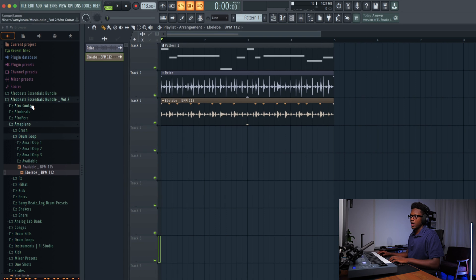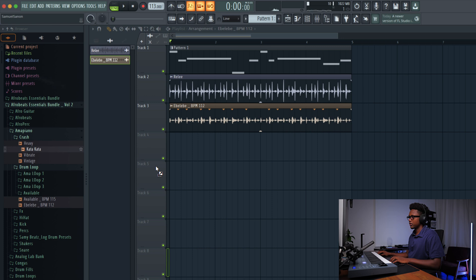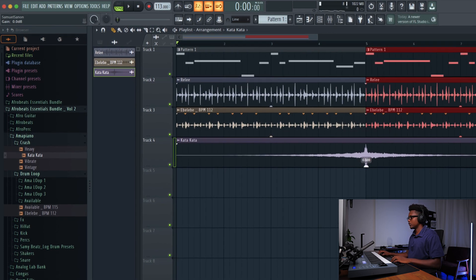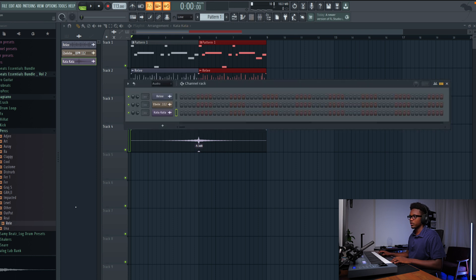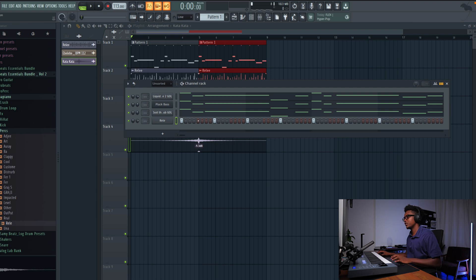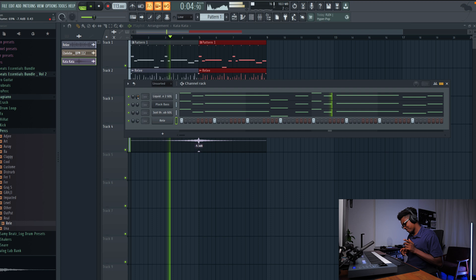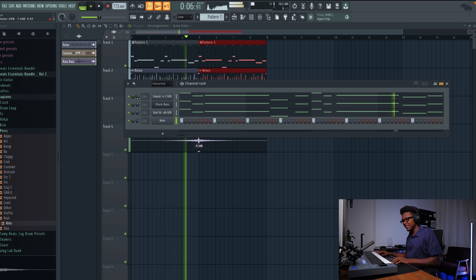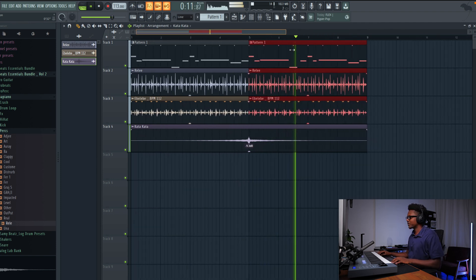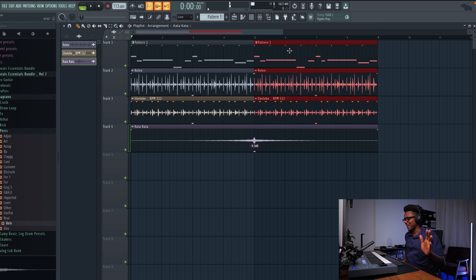Now I'm just going to add the crash. Let me drag this one here and then Command B so I have this. I might use this one. I think I have a vibe.